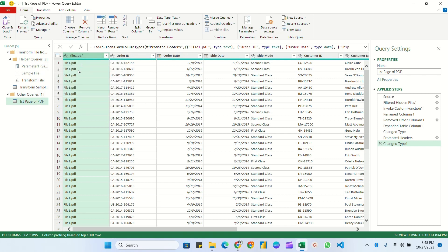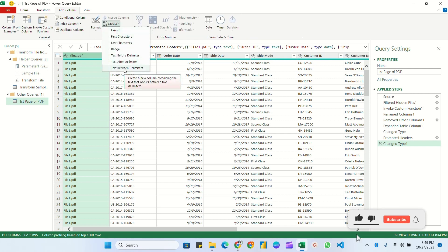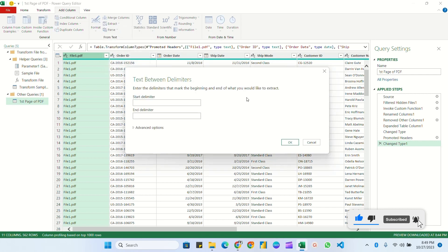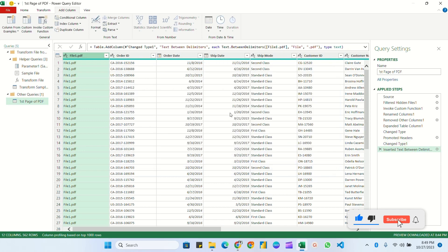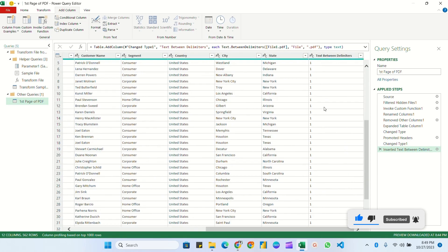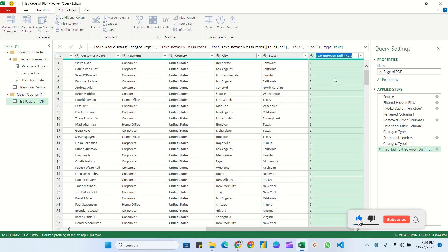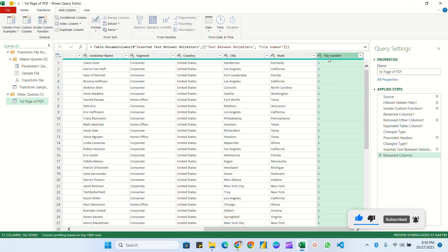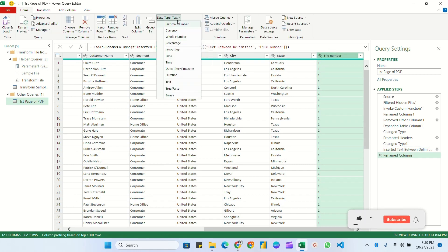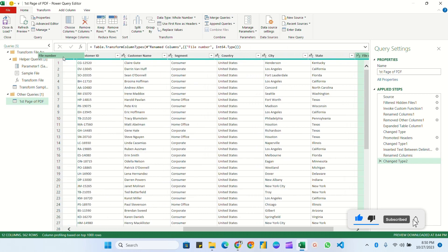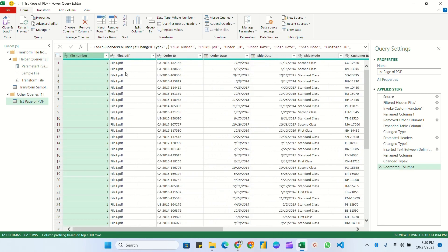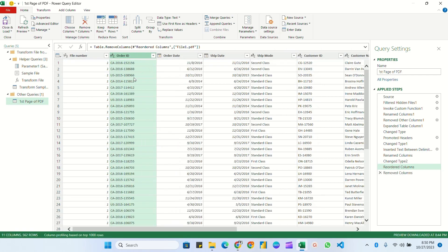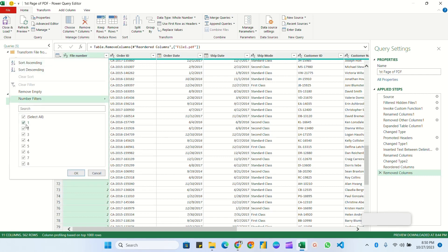Now we have a 'File One' column that we don't need in final data. I'll extract the numeric part from it: select the column, go to Add Column > Extract > Text Between Delimiters, set start delimiter as 'file' and end delimiter as '.pdf', click OK. A new column is added with the numeric part. Rename it 'File Number', change the data type to whole number, drag it to the first position, and remove the original source name column.